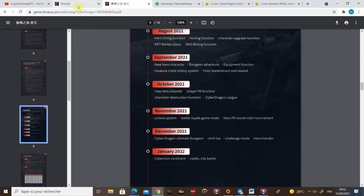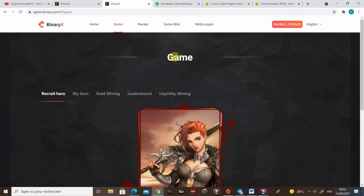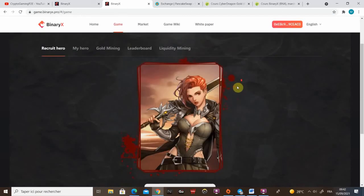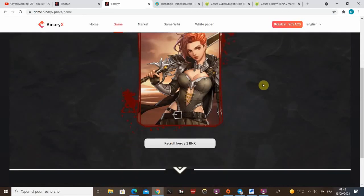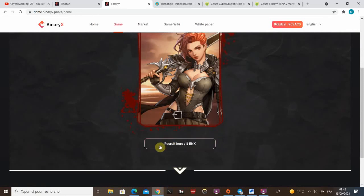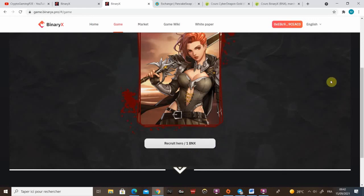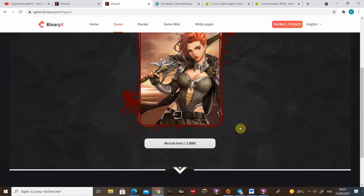So now let's move on to the game. I'll show you how you can hire a hero. If it's the first time for you, you will have to enable BNX and enable gold as well. Just click on it. There's a little Metamask transaction that will pop. Just accept it. It's gonna cost around 15 cents to accept it. And then you can recruit your hero. Just click here.